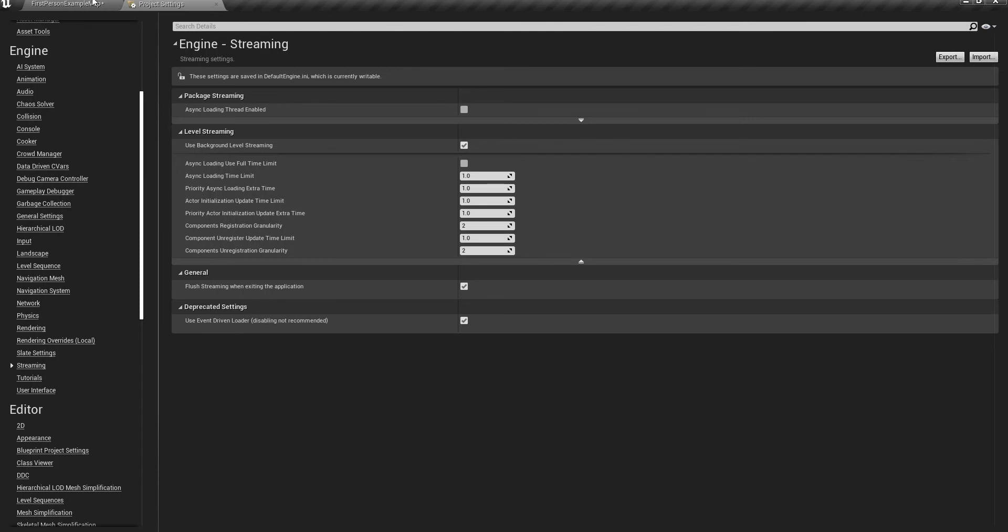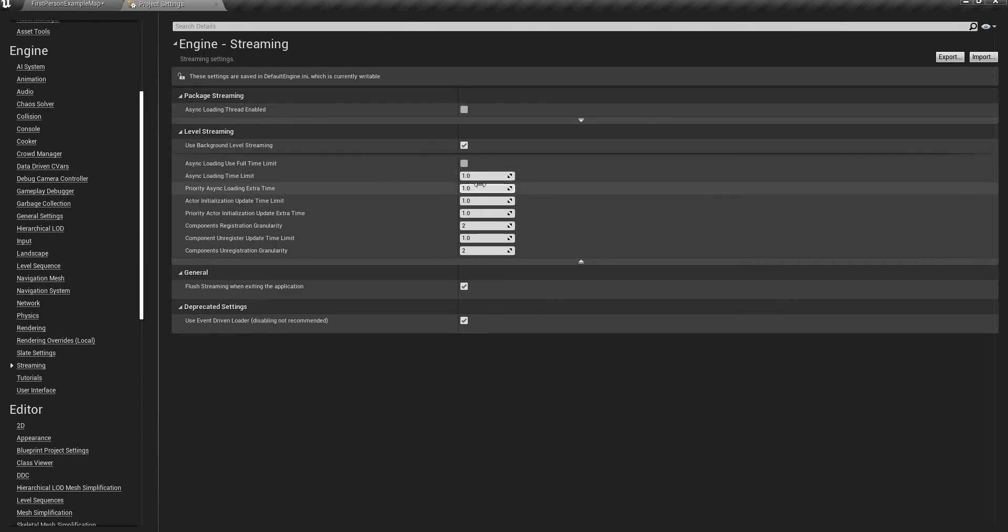When the player gets to the point where the map should be loaded, if the map's not there, the player can easily fall into the void. To stop something like this from happening, just go ahead and play around with this value.